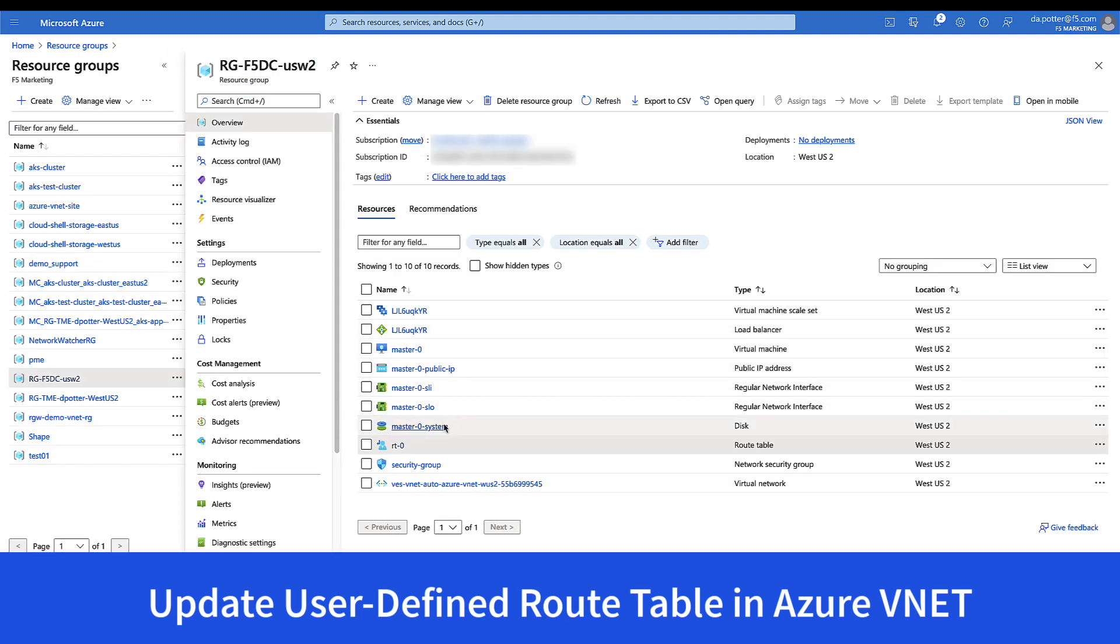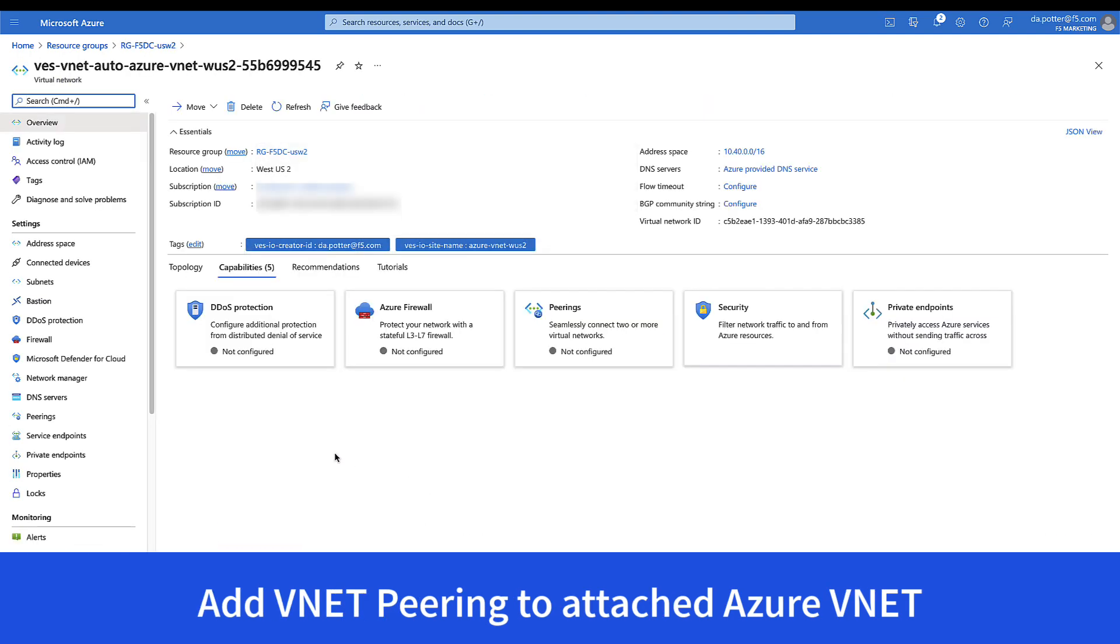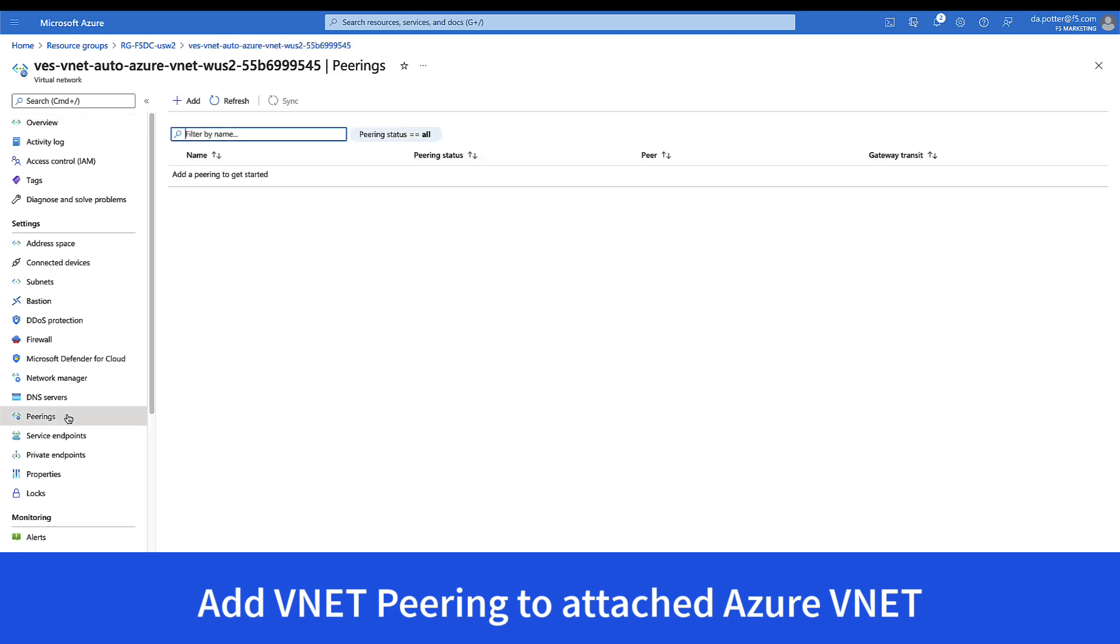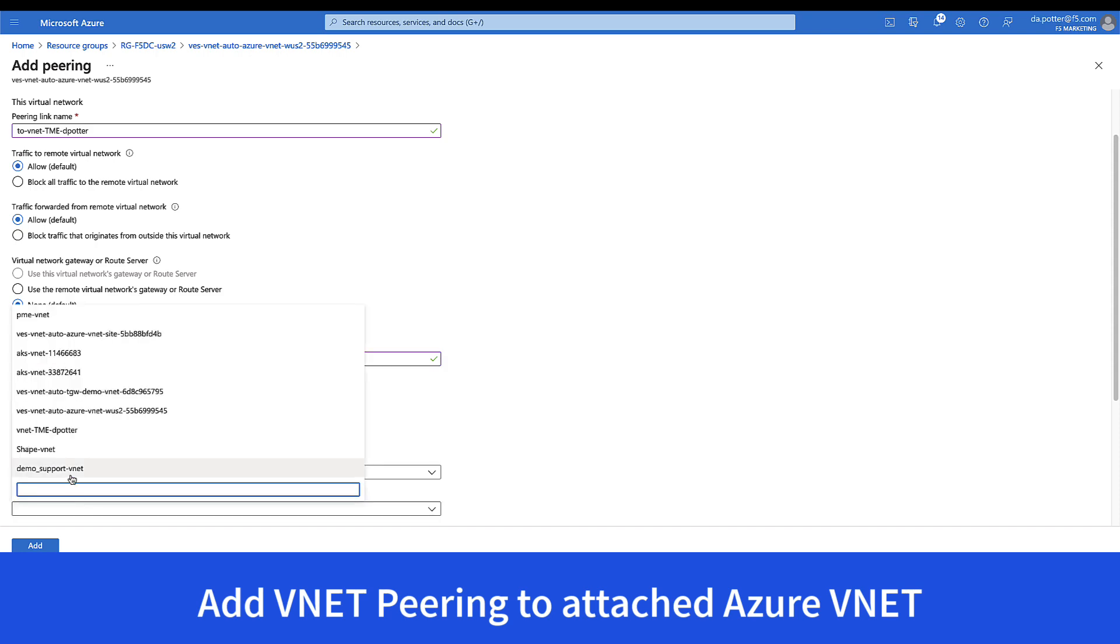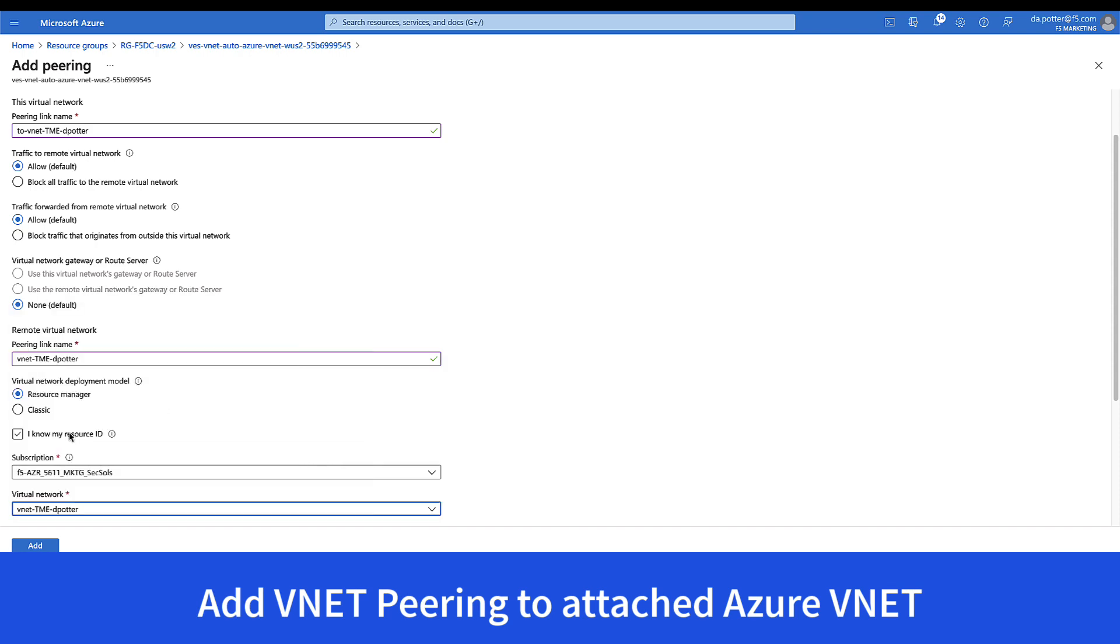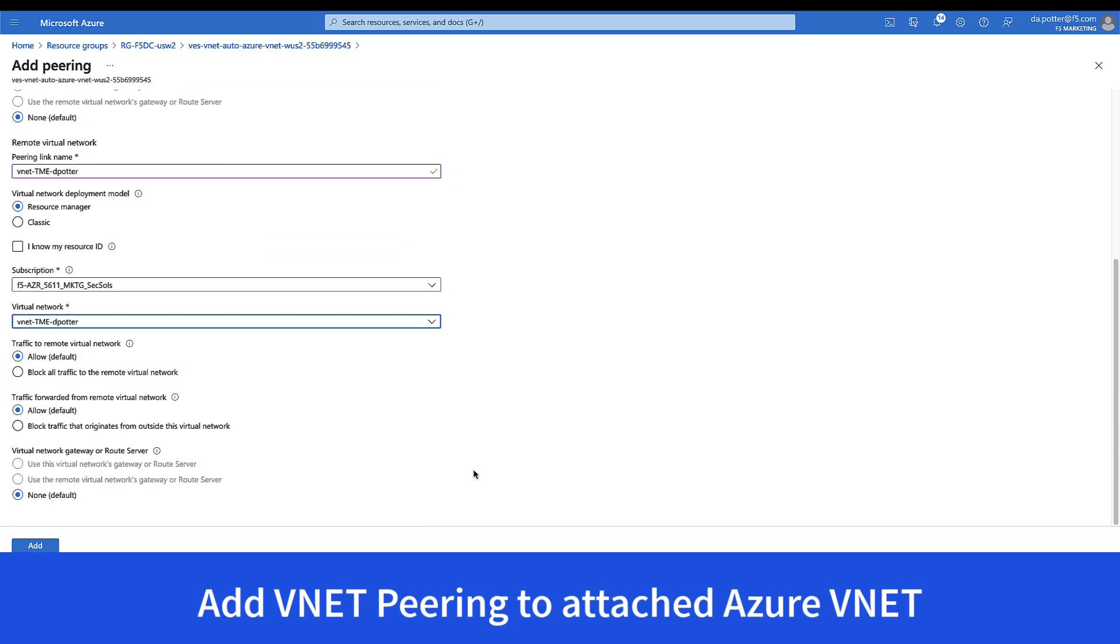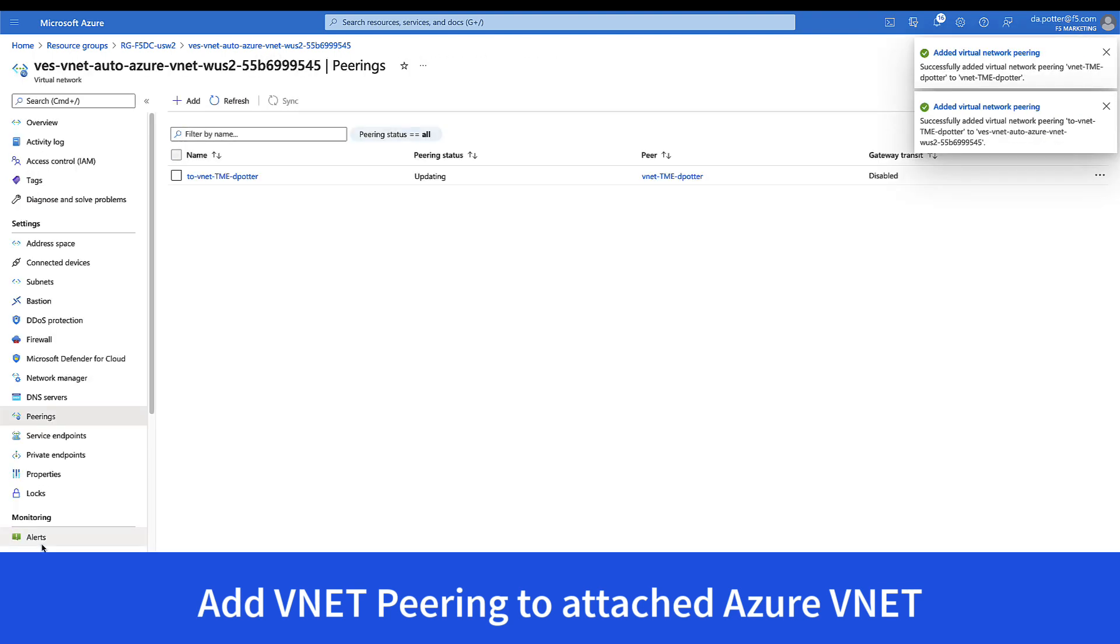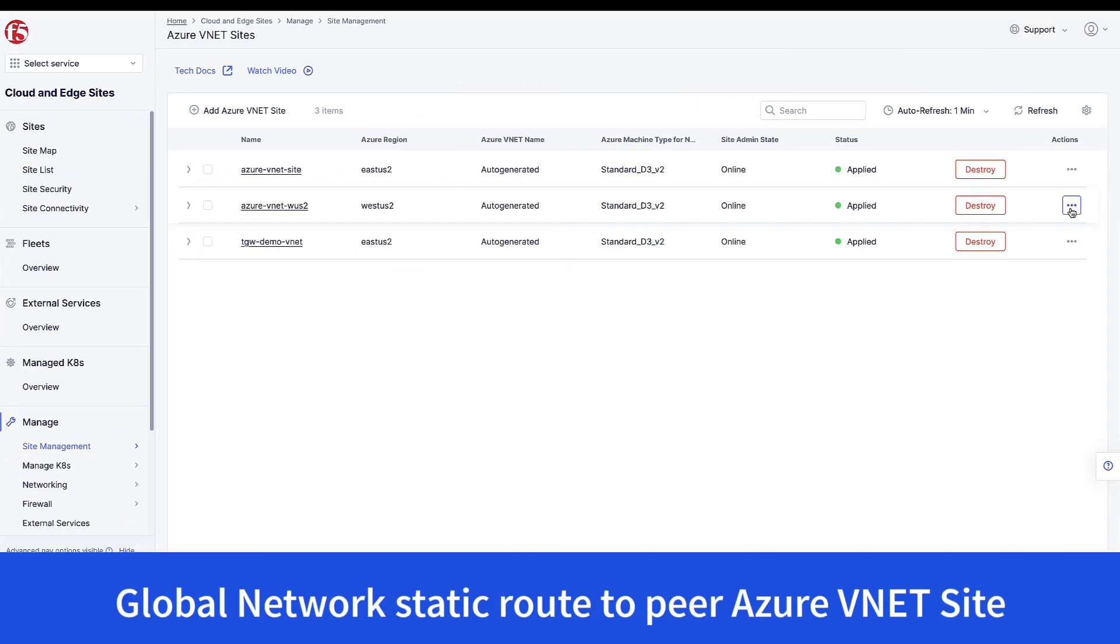And now what we're doing is we're going to establish peering between the newly created VNet with my existing VNet where my application server runs. The peering is fairly straightforward. Put in your two network names and resource groups, and that should be all that's needed. Azure takes care of routing between the two different VNets.